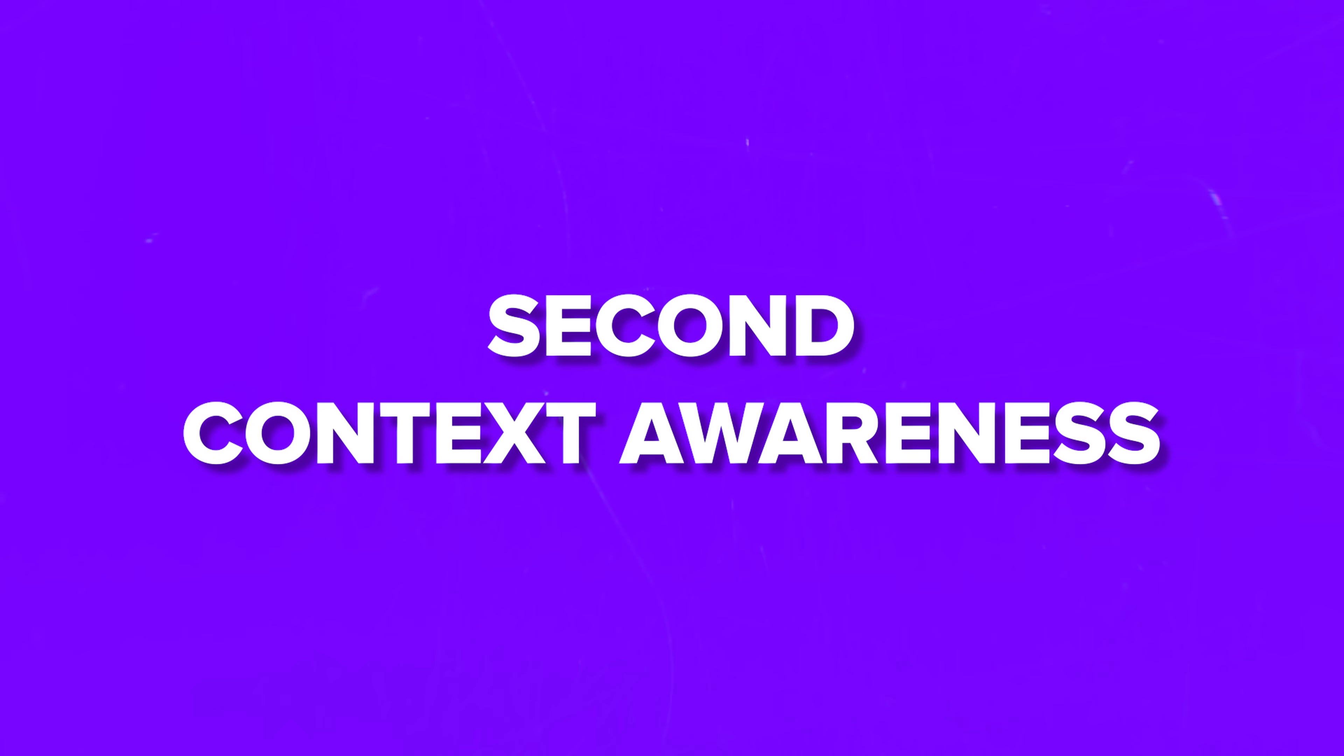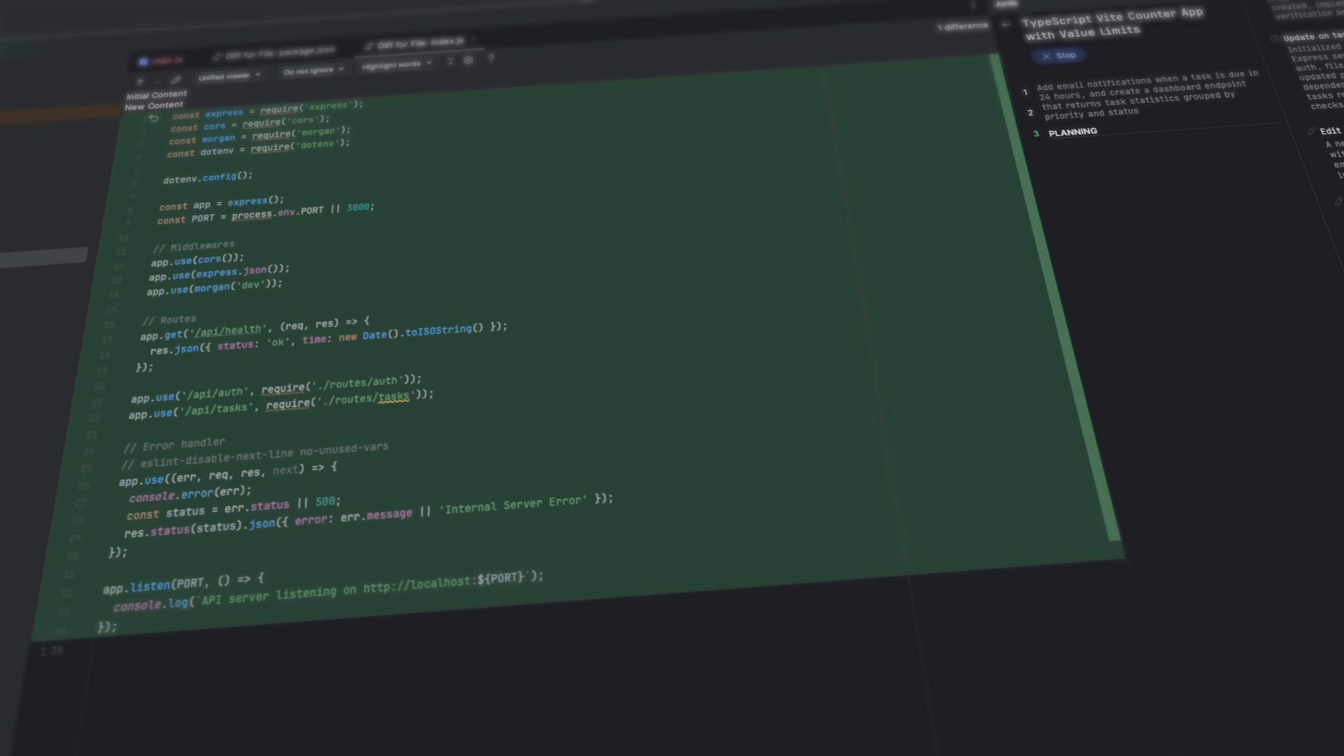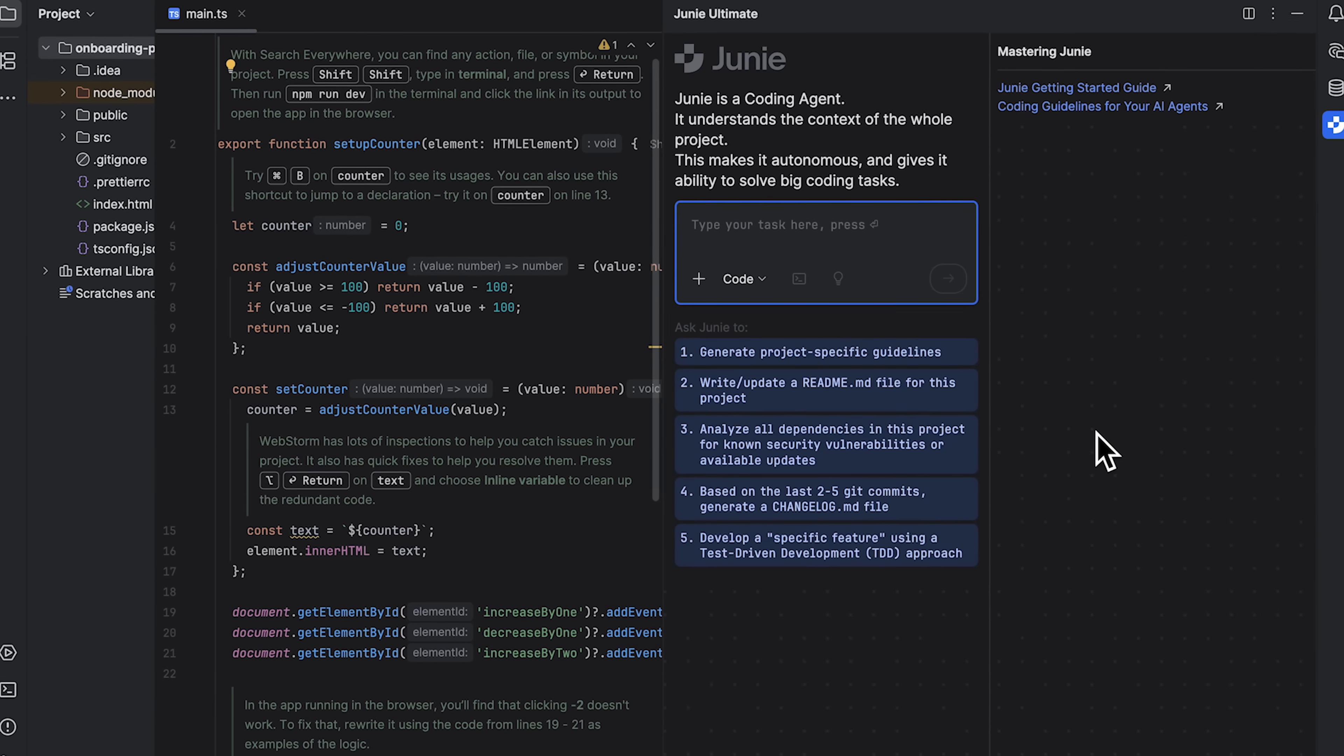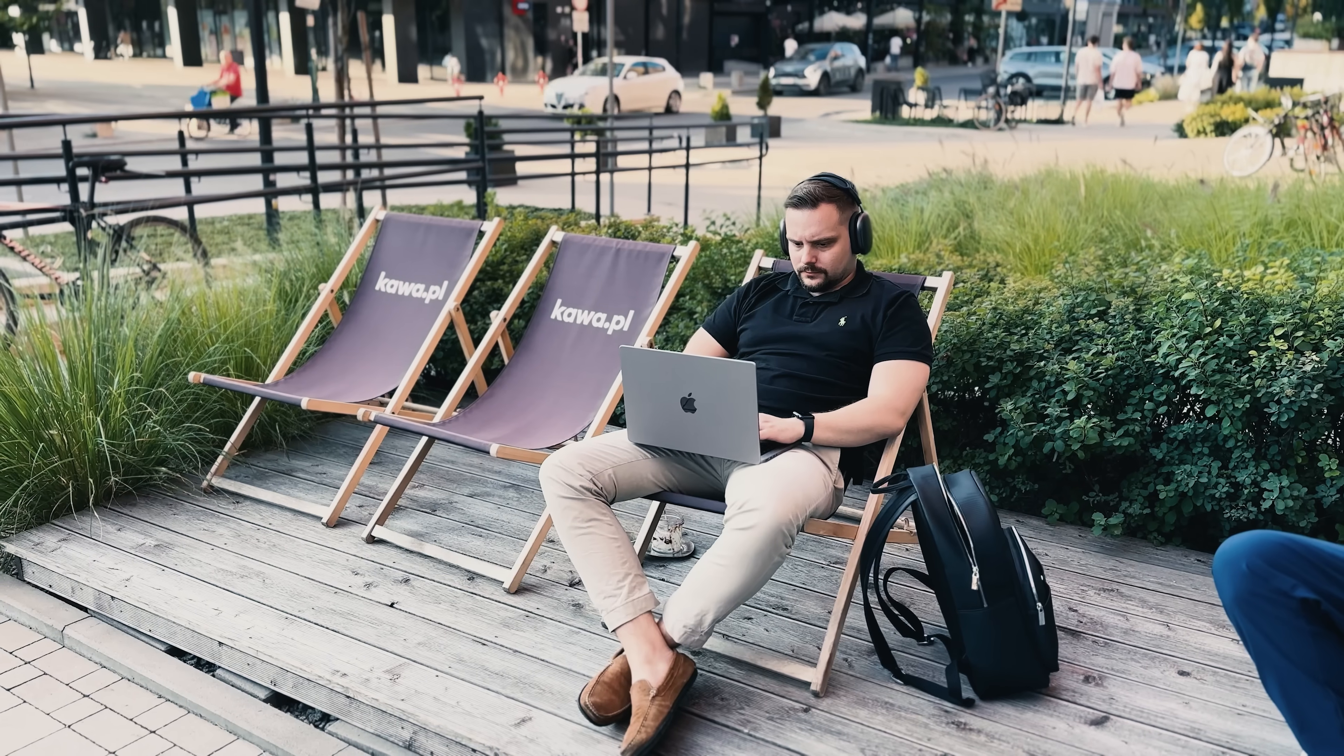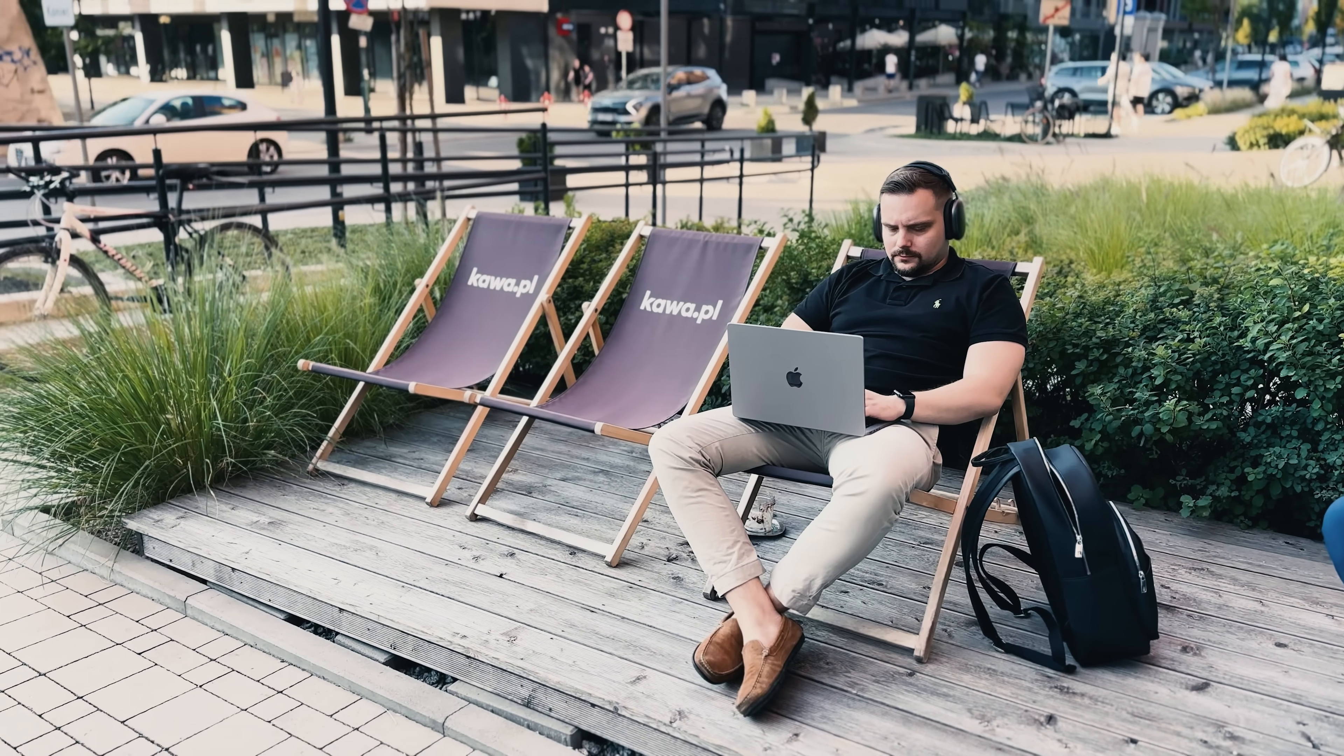Second, context awareness. Unlike many tools that only look at your prompt, Junie is aware of your entire project. It reads your existing codebase, your package structure, your configuration files. This massive context allows it to deliver solutions that are not just correct in isolation, but are integrated and coherent with your project's architecture.